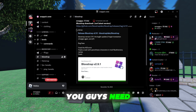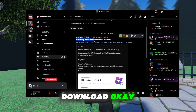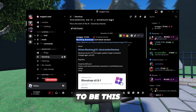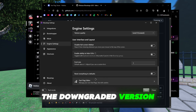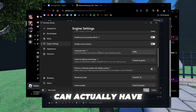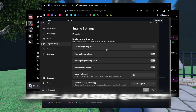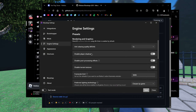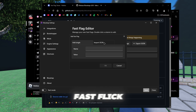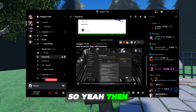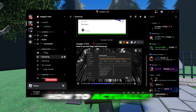What you guys need to do is go to the blog shop download and it needs to be this specific version — the old, downgraded version. This gives you more settings like antennas, quality, silver shadows, and you can have the fast flick editor back.